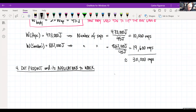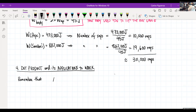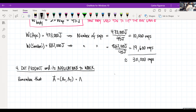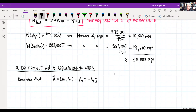First, I want to remind you about vectors — just a brief reminder. If I have a vector, let's call it A, it has two components AX and AY. I can write this as AX·i-hat plus AY·j-hat — a vector written in terms of unit vectors.